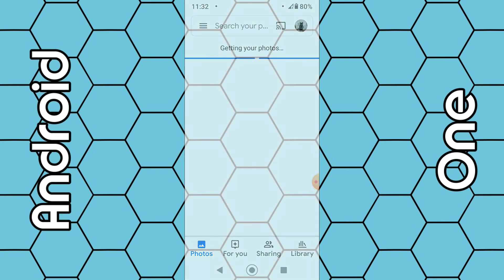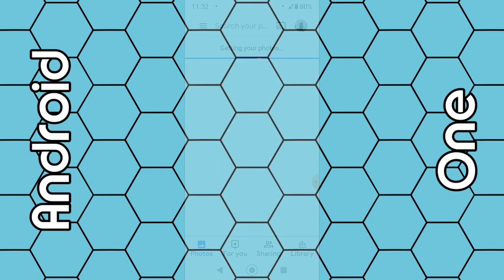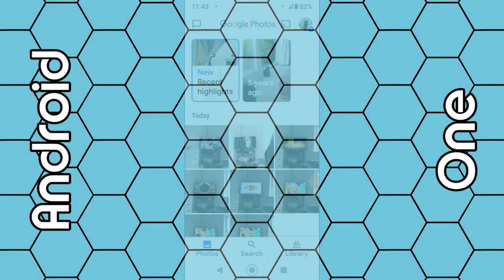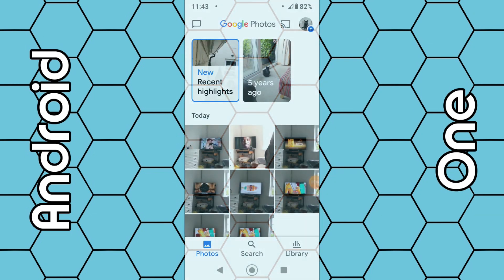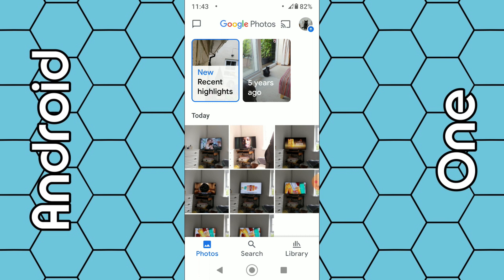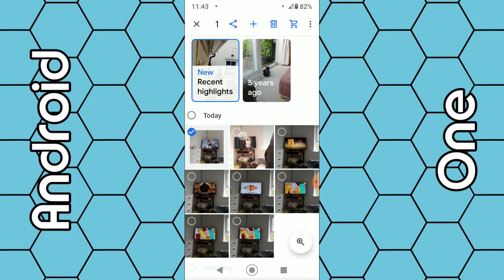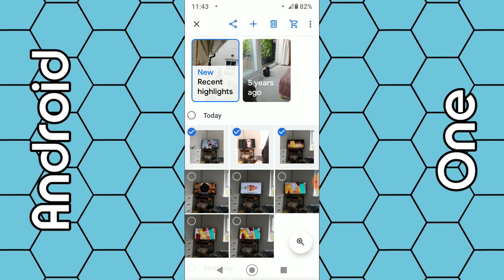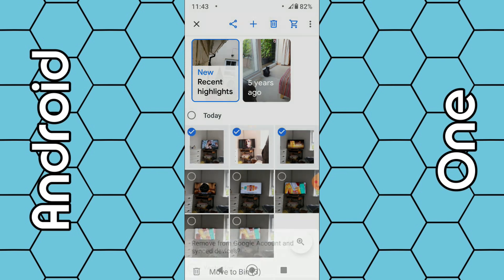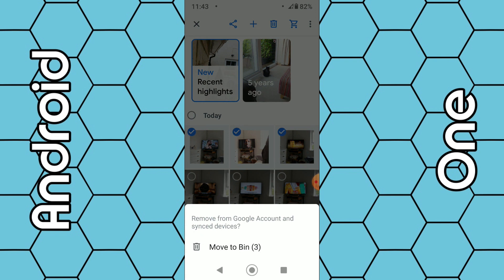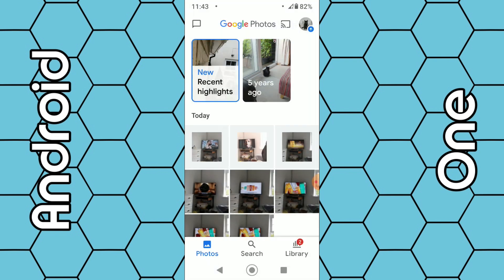Once all your photos have been repopulated into Google Photos, which may take anywhere from a few seconds to perhaps 30 plus minutes, simply select a photo or photos you want to delete. Hold your finger over them and select the photos you want to delete, select the bin icon, then select 'Move to bin'.